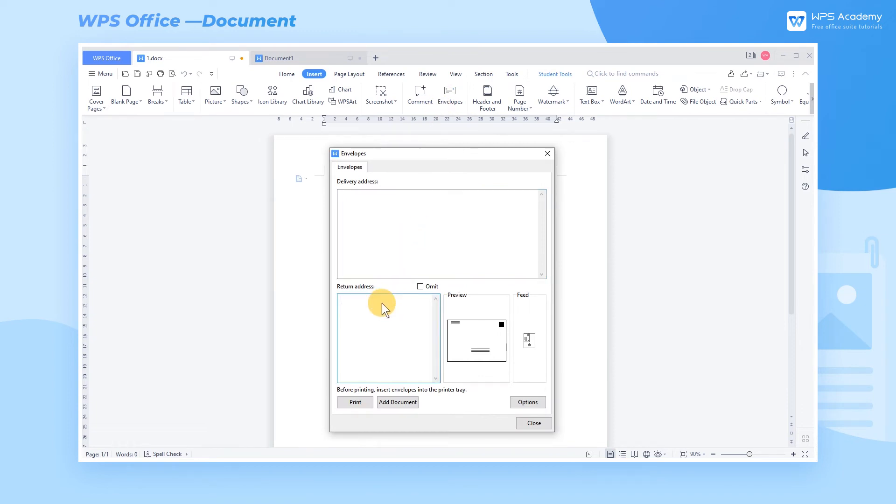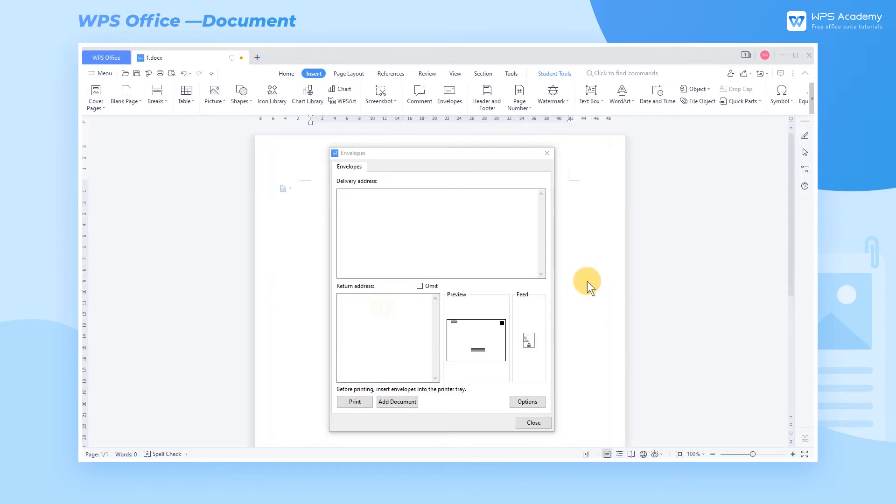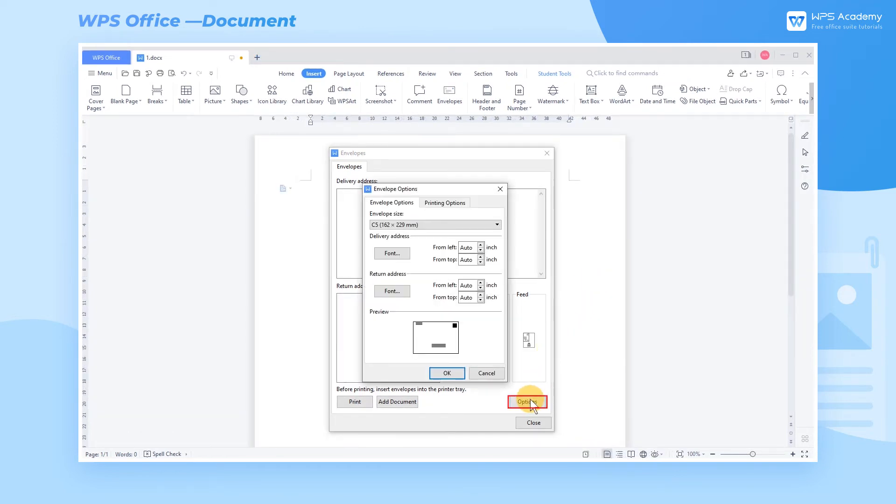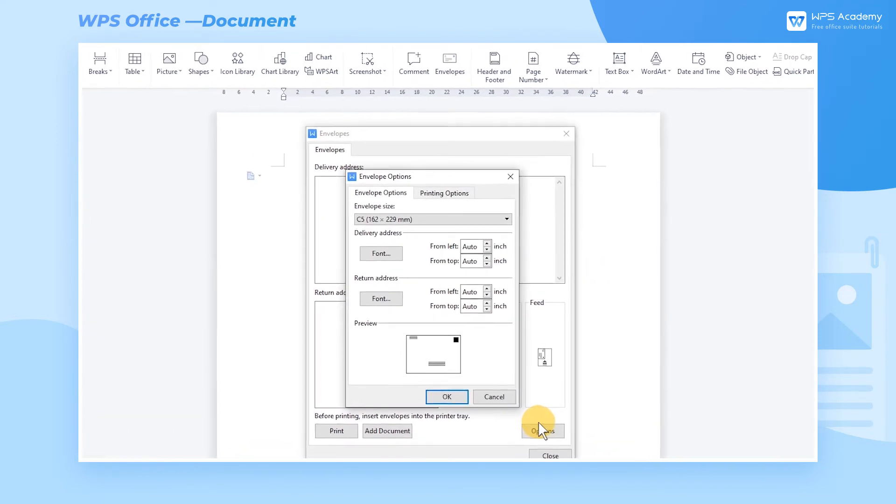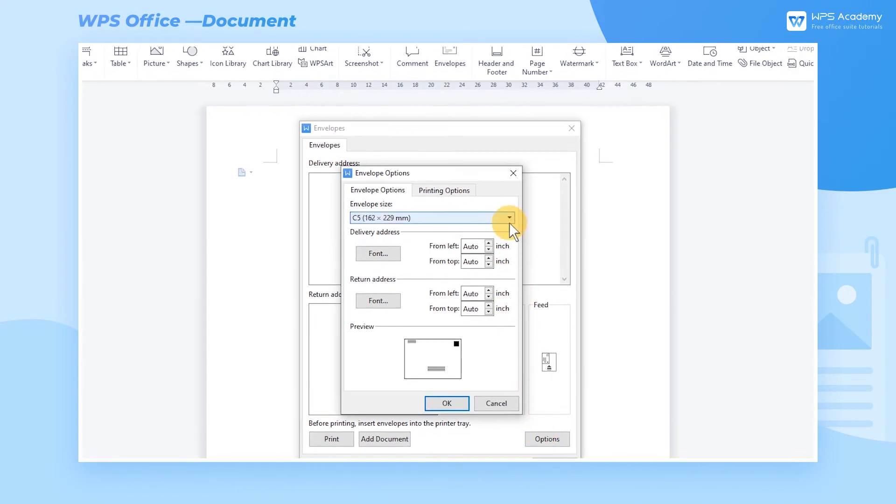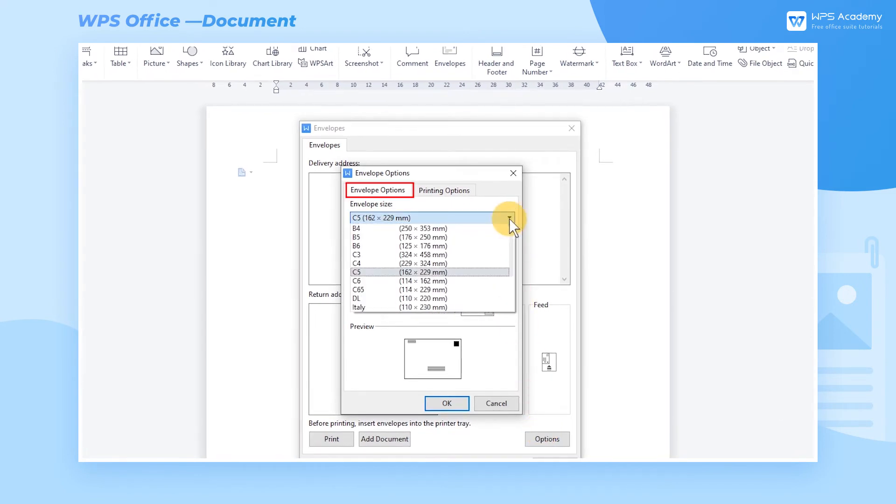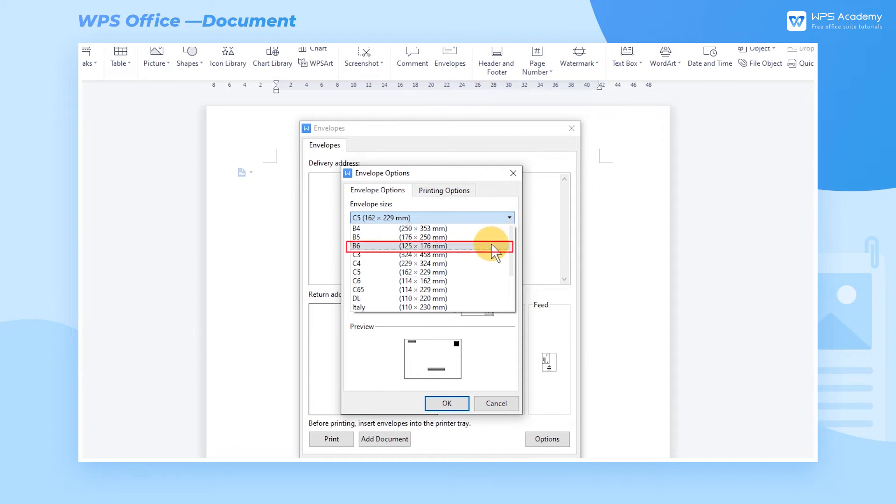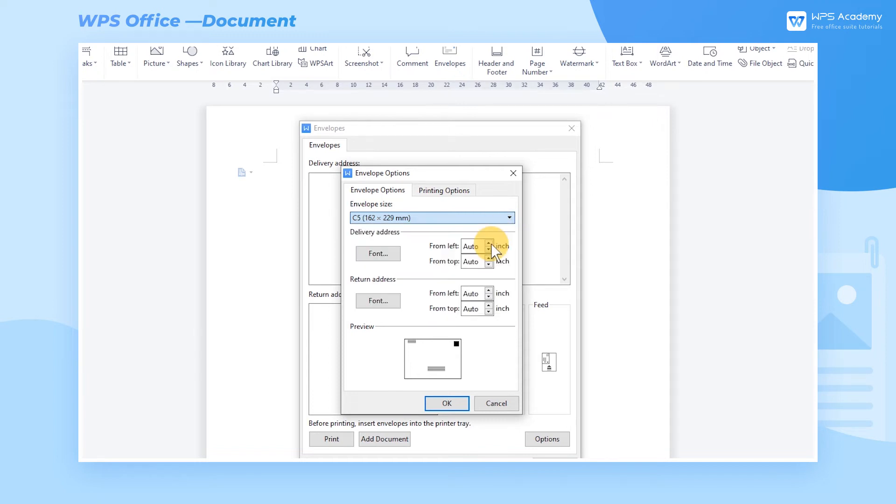Having finished the envelope address, we need to set the standard size of an envelope. Click the Option button to pop up a dialog. In the Envelope Options tab, multiple envelope sizes are provided for selection. For example, we set the envelope size as B6.